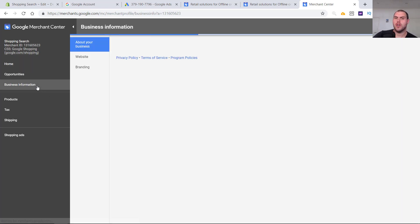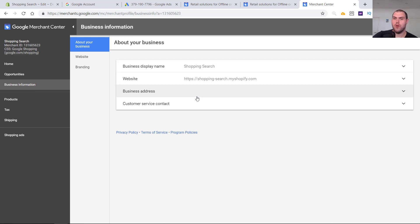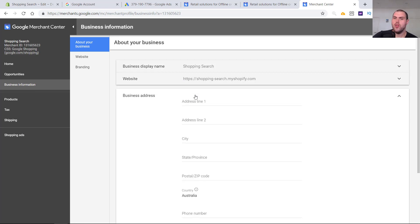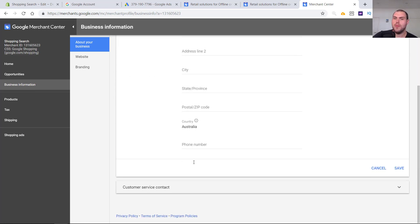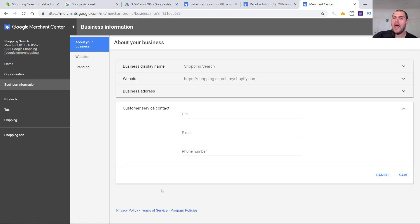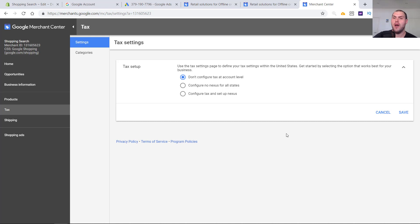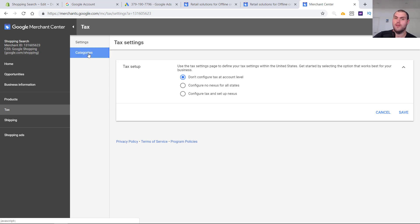But before that, what you're going to want to do is fill out all the relevant business information, tax and shipping components. All of this is here. You're going to want to add your business address, add your contact details. Now, depending on where you are, you're going to need to work out what your tax settings are going to be. I recommend that you look up what you're required to pay. But for now, just leave it as don't configure. If you need to come and set it up, set it up, but work out whether or not you do need to based on where you are.